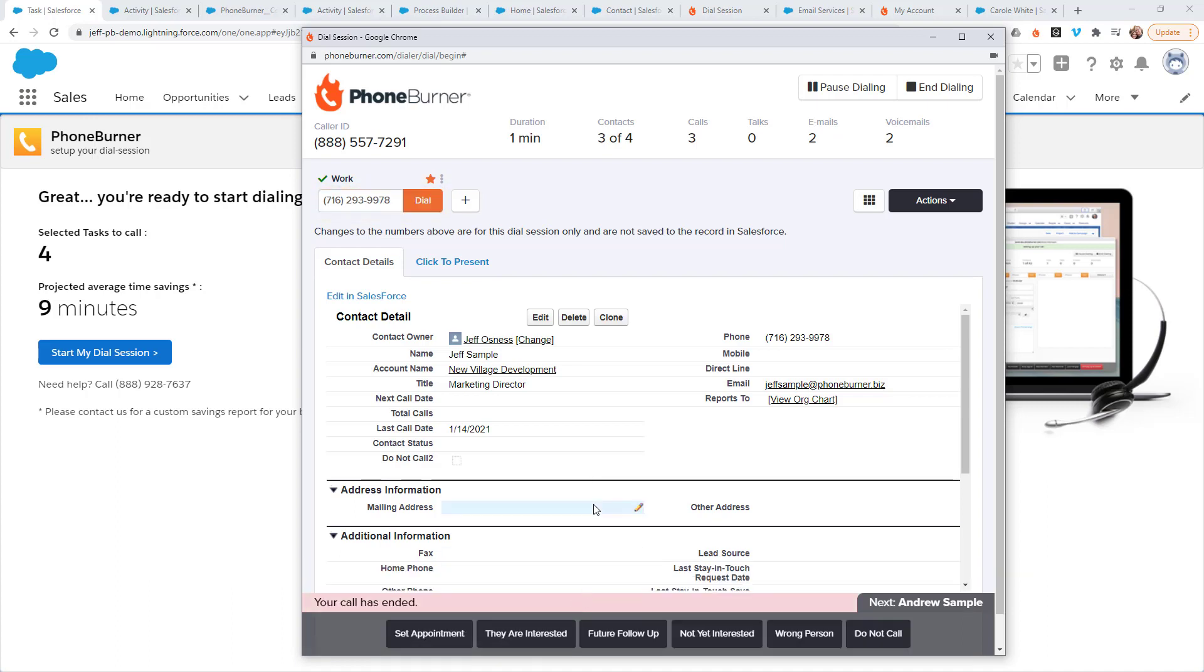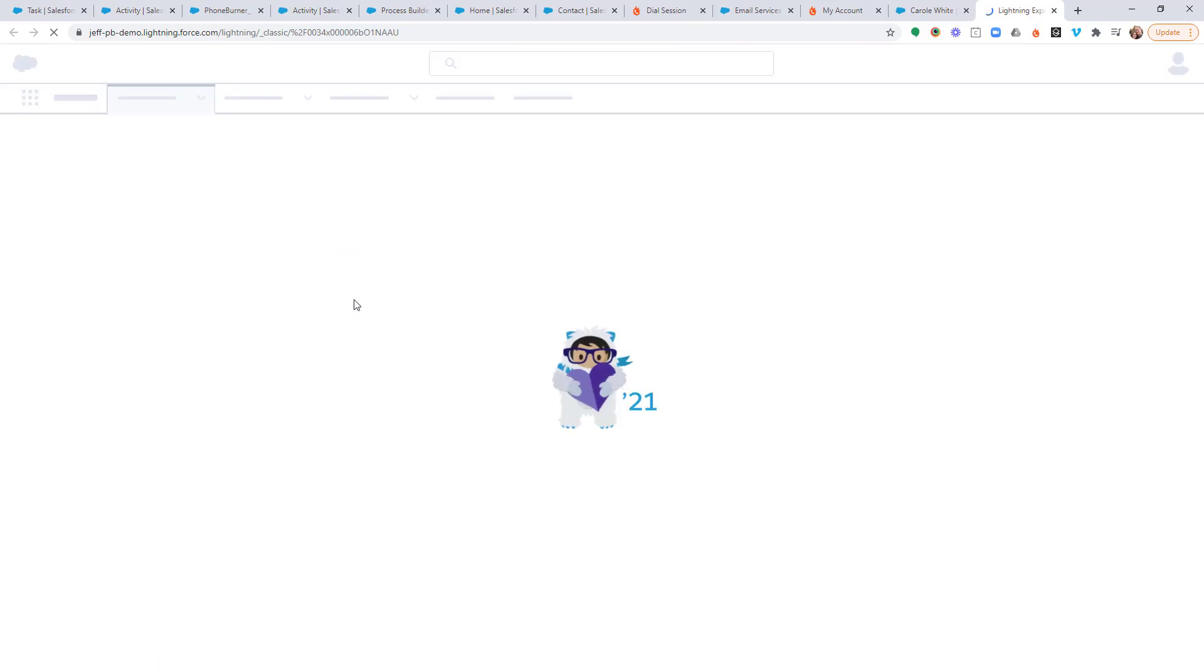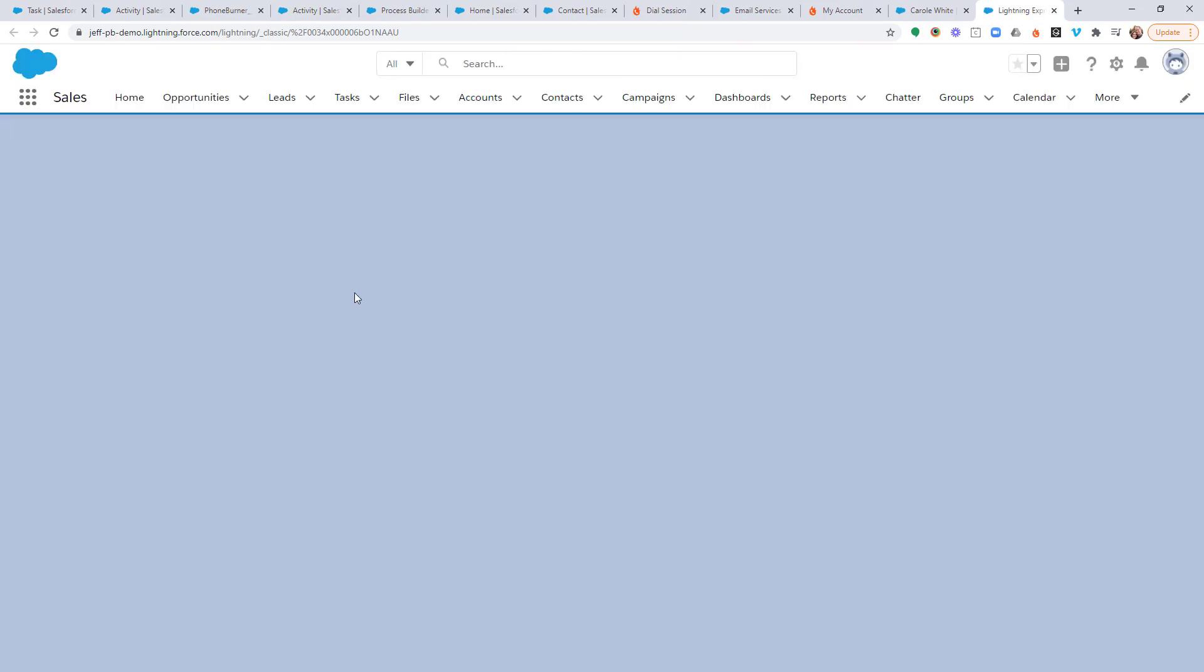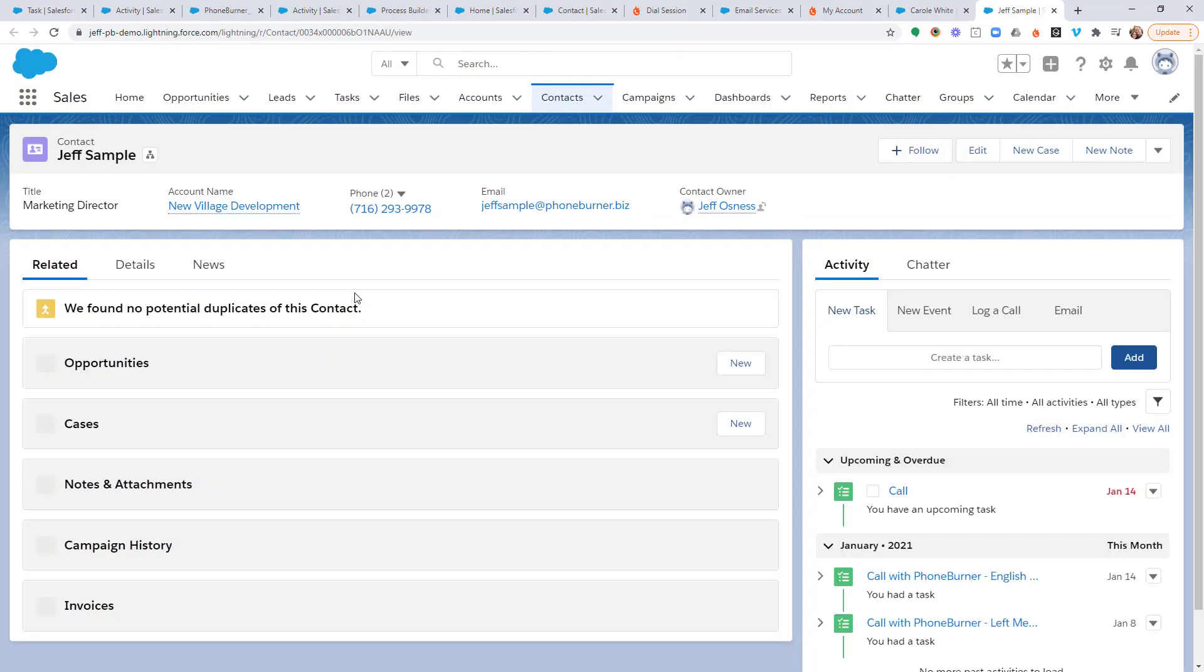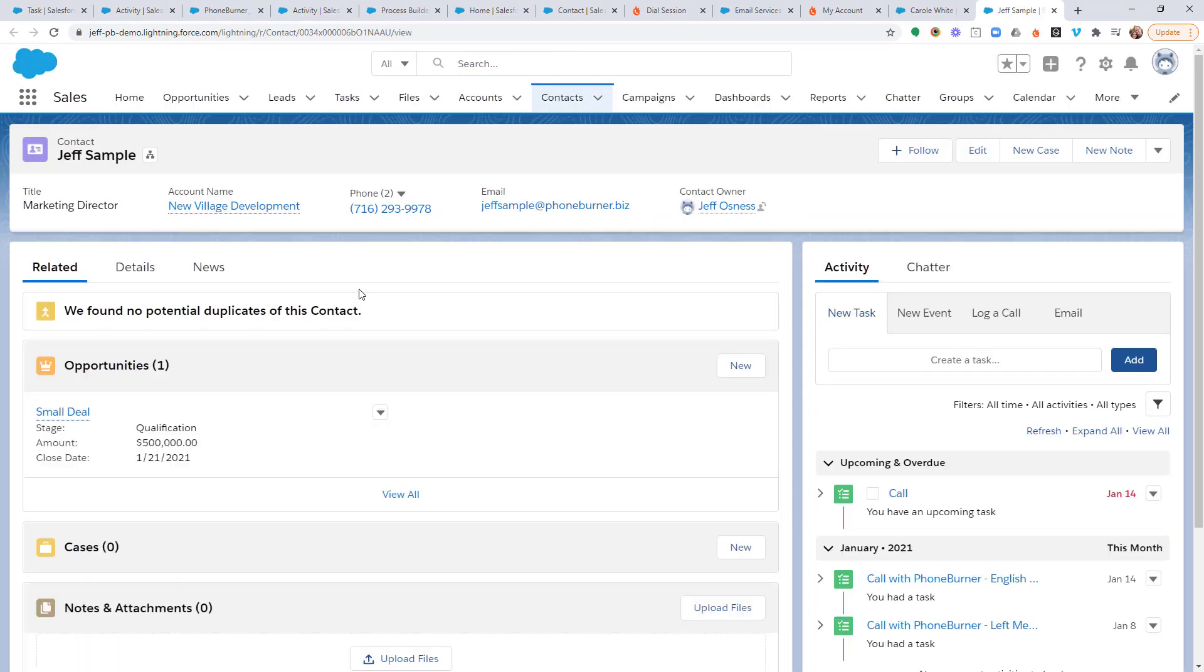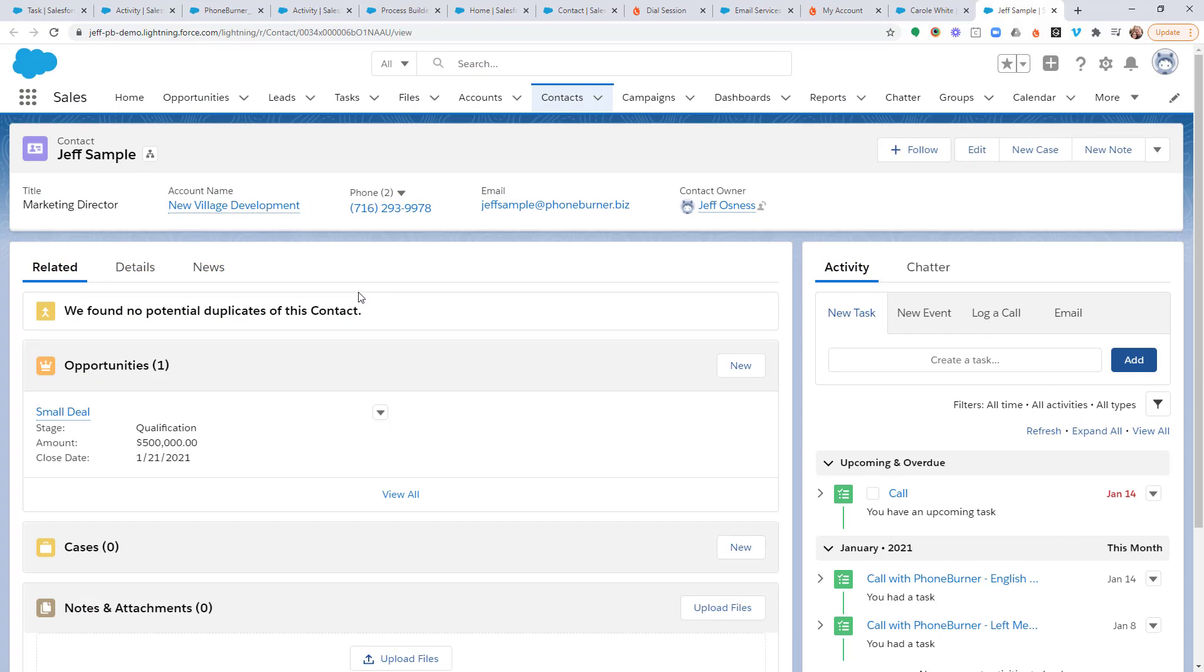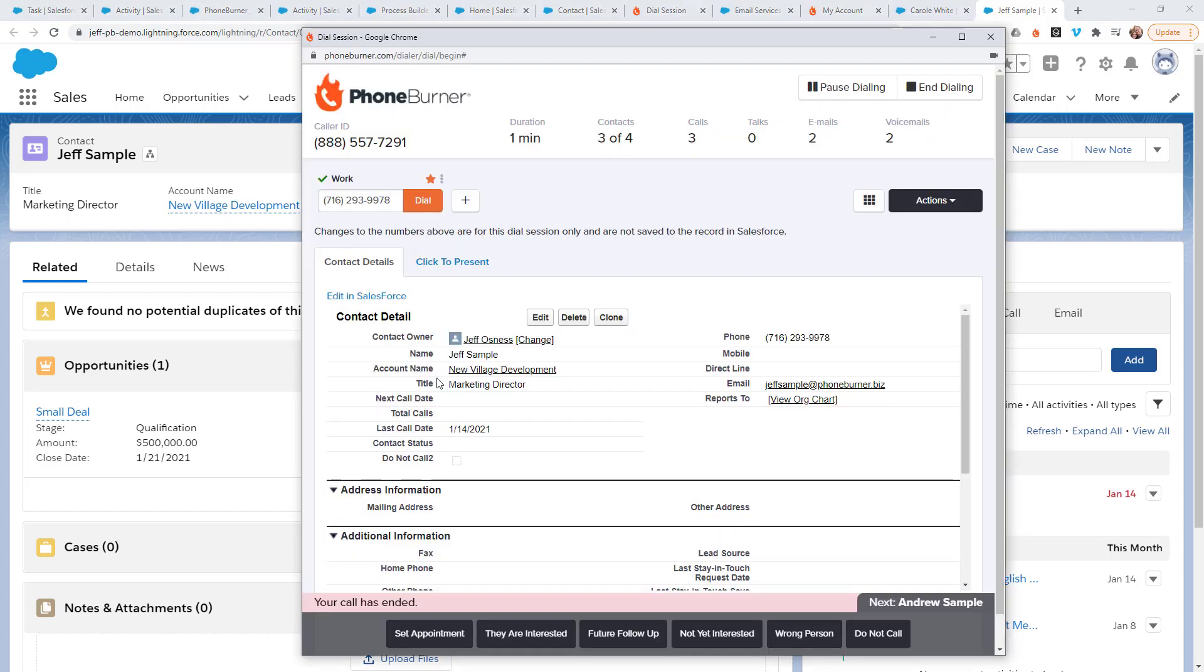At that point, I can take as much time as I need to update this record. I can even click on Edit in Salesforce to open up the full record back in the Salesforce environment. Once again, I want to remind you that we are calling the contact record associated with the activity or task, not the task itself.